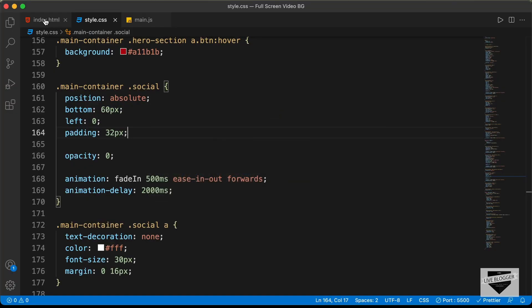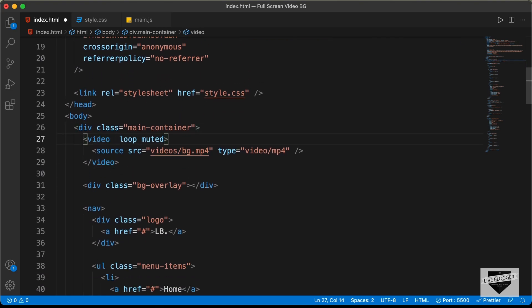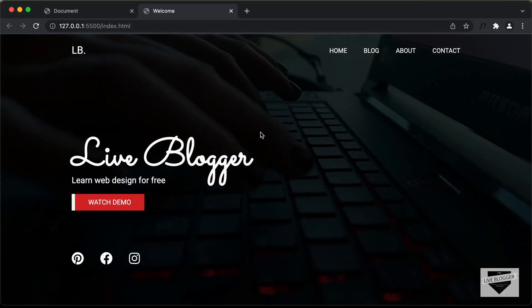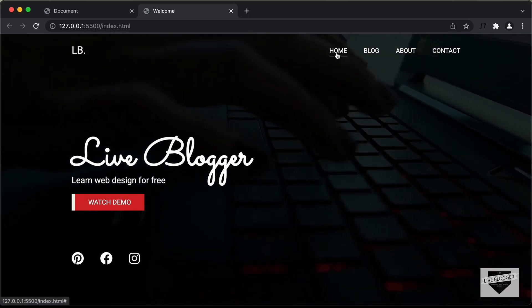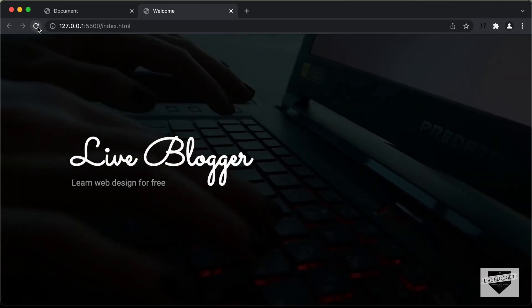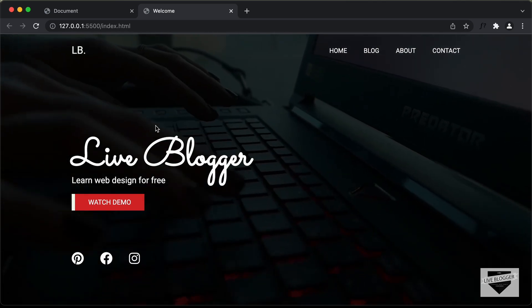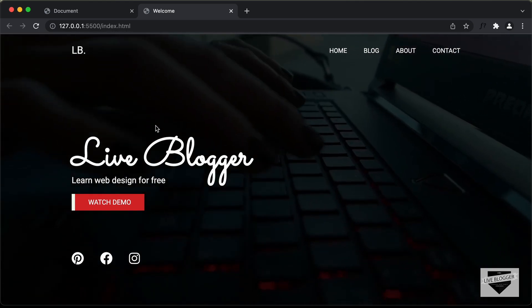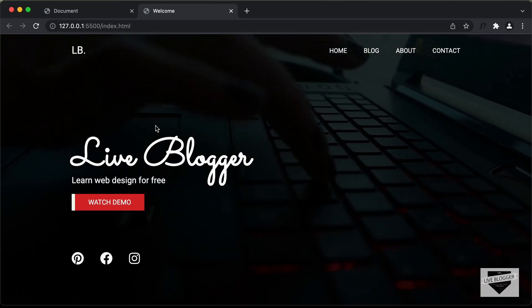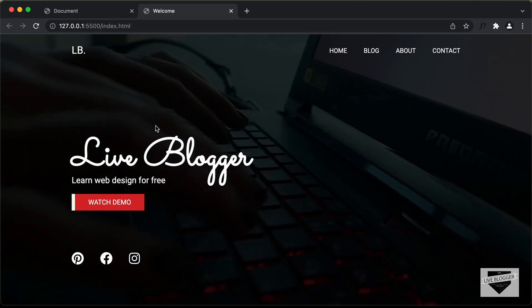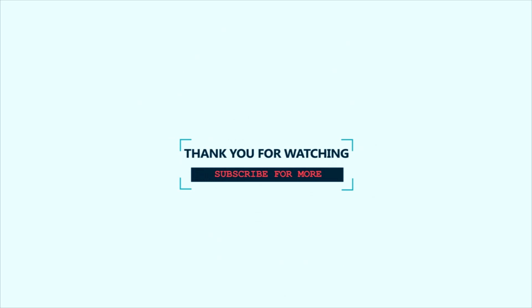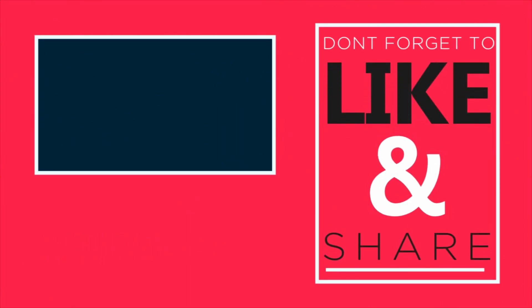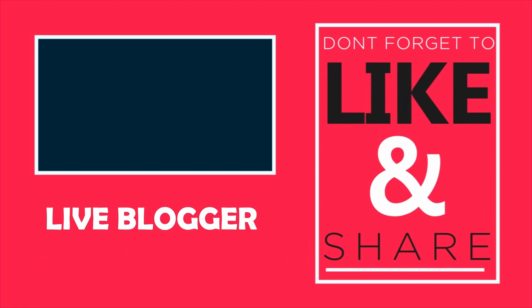Now let's go back to our HTML and re-add the autoplay attribute for the video. Everything is working correctly. Hovering over the elements shows the hover effects, and refreshing the page shows all the animations. That's basically how you add animation and hover effects to elements in your webpage. I'll leave the link to the source code in the description. If you have any doubts, ask in the comments below. If you like this video, please click the like button and subscribe to the channel for the latest updates. Thanks a lot for watching. Have a nice day. Bye.